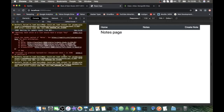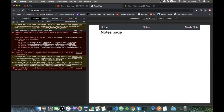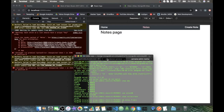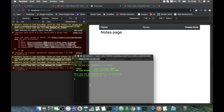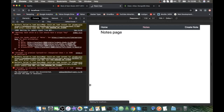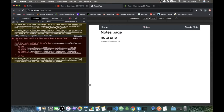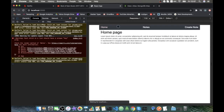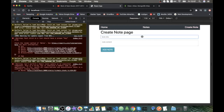We need to restart our React server to pick up the proxy changes — stop it and start again. After restarting, we go to Create Node, add a note — for example 'Day 55 of 100 days of code, I'm so excited for this tutorial' — click Add Node, then navigate to the Notes page and we can see the note displayed!